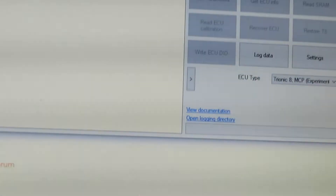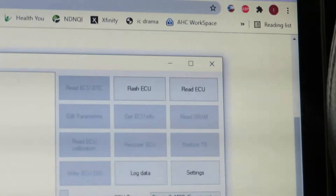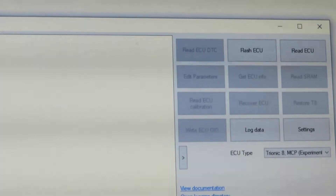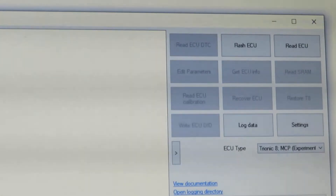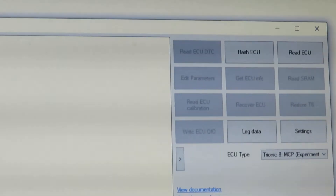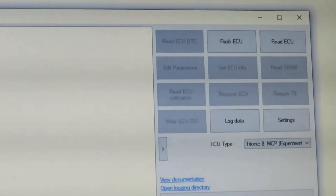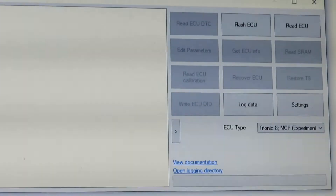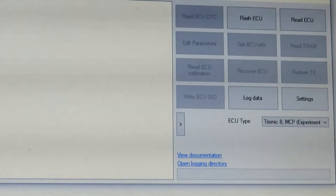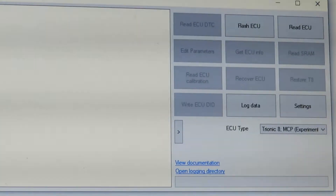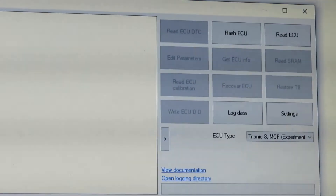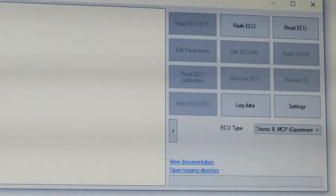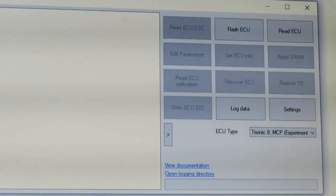Click Read ECU again and save that file. I named the first file 'T8 Main' and the second one 'T8 MCP.' Once you've downloaded both files onto your laptop, turn off the ignition and go to the car battery.